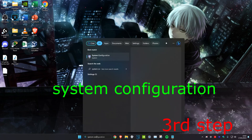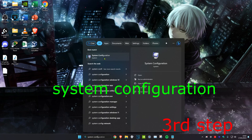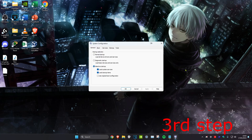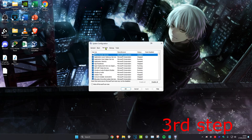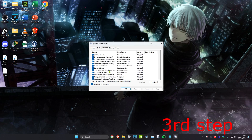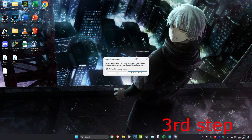For the next step, head over to Search and type in System Configuration, then click on it. Once you're on it, go to the Services tab, tick Hide All Microsoft Services, then scroll down and look for VGC again. Make sure it's ticked, click OK, and then click Exit Without Restart.